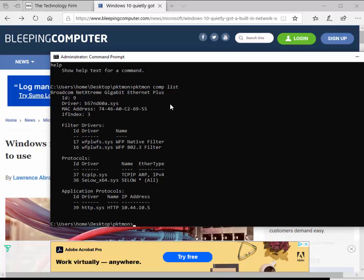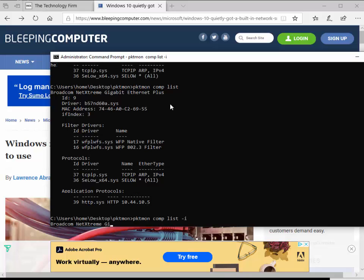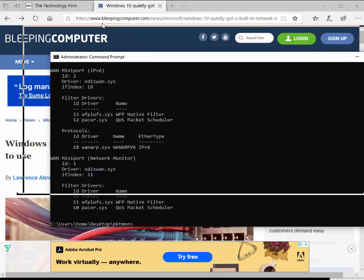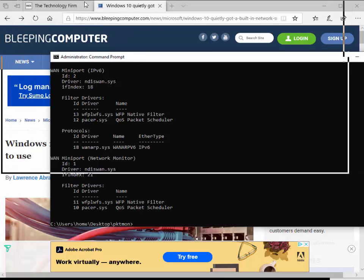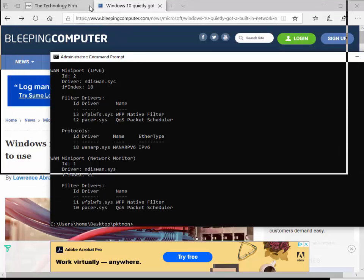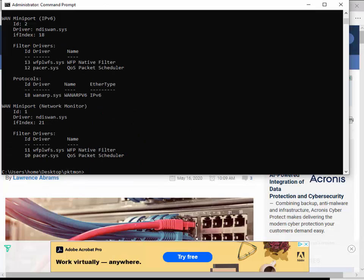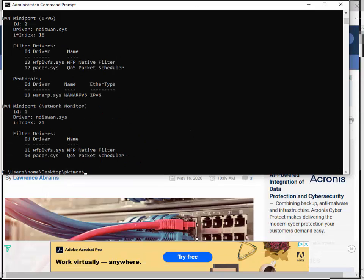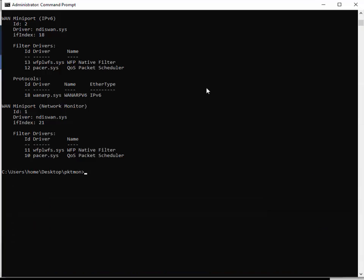Pktmon comp and then from there we're going to type list. It shows me the adapter. This adapter is my active adapter that's being used. If you don't see it or you want an idea of all the adapters you could capture from, dash I will take care of that. I'm going to press enter on that and you'll see there's a lot more stuff on that screen. I'm just going to drag this and stretch it out so you got more real estate to read.